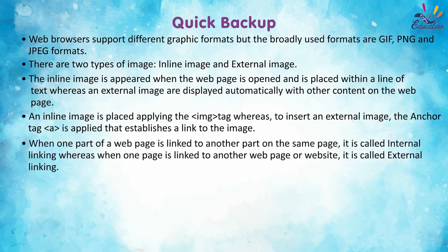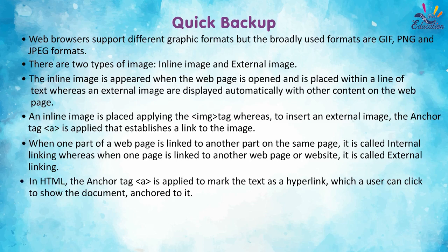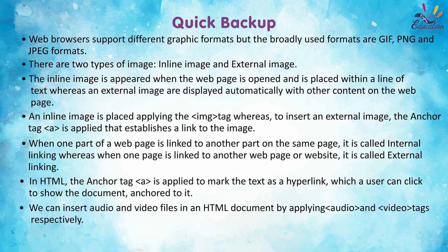When one part of a web page is linked to another part of the same page, it is called internal linking, whereas when one page is linked to another web page or website, it is called external linking. In HTML, the anchor tag A is applied to mark the text as a hyperlink which a user can click to show the document anchored to it. We can insert audio and video files in an HTML document by applying audio and video tags respectively.